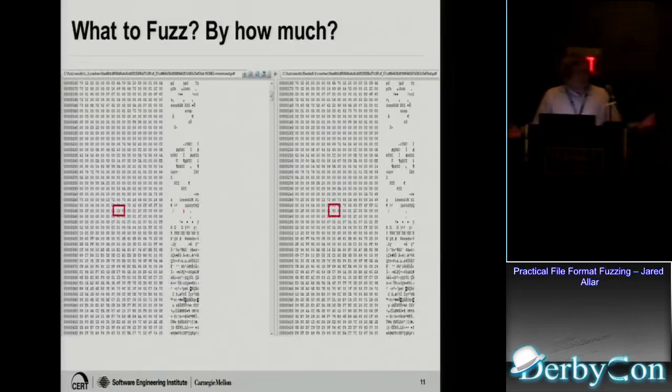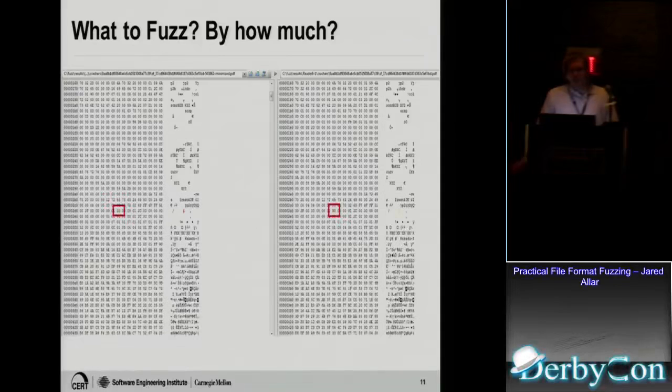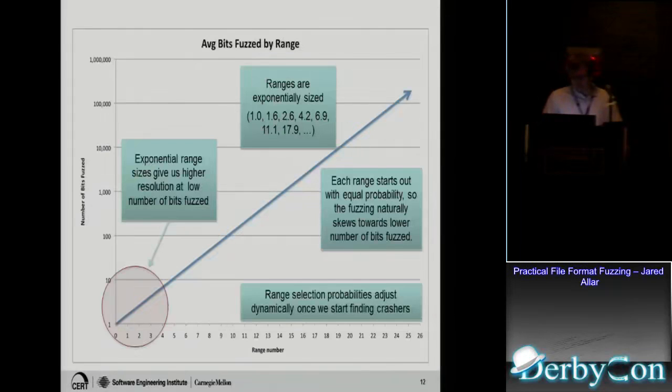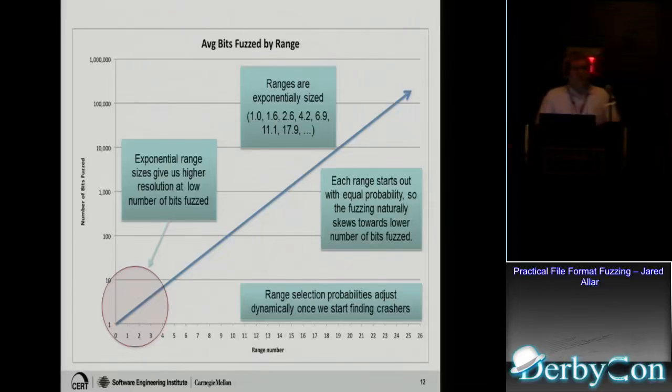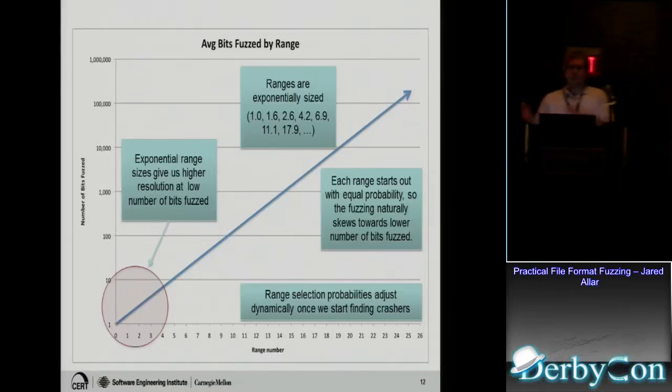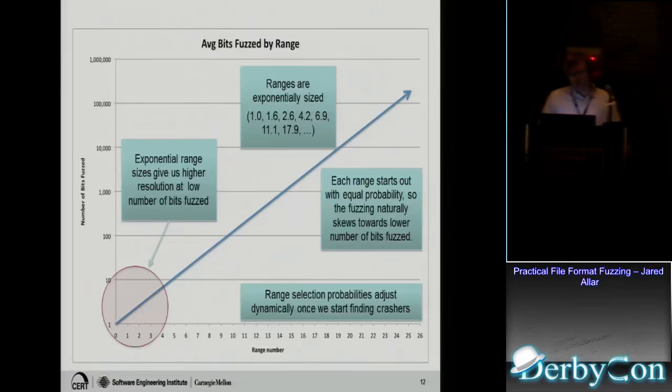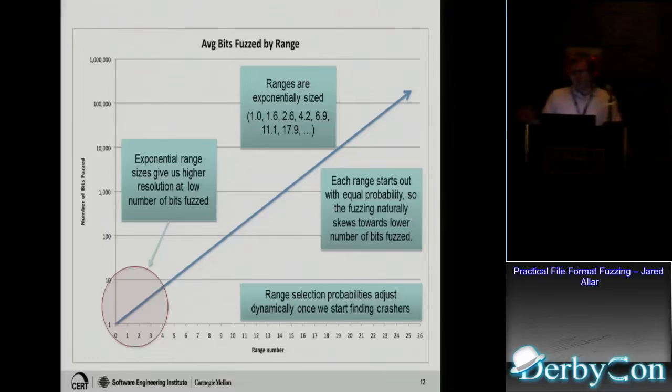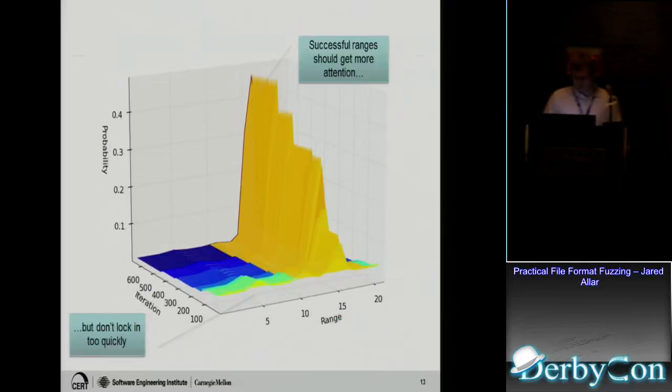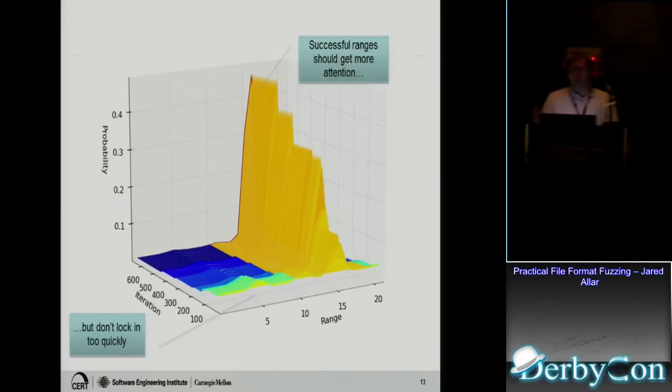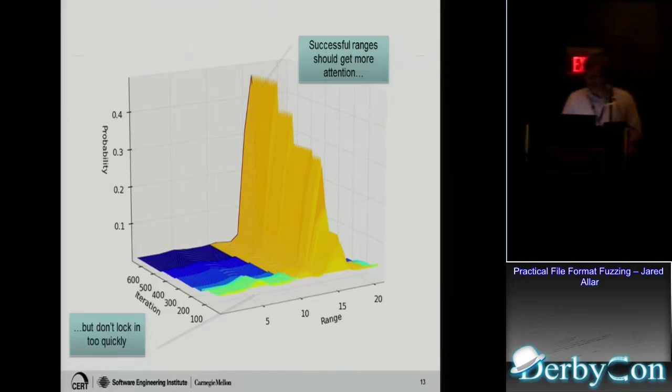So you got to ask yourself, what do I fuzz? How much am I going to fuzz? If I fuzz the file too much, the application won't even open the file. It won't recognize it as a valid document. So you want to find that sweet spot. With Rangefinder, you break it up into ranges. We see if we're only going to fuzz like 0.01% of the file, or another range where we're going to fuzz 1%, and another range will be 5%. And then we give all those ranges a score, and when it finds crashes, then it helps the score for that range. Eventually it starts to focus in on more productive ranges that actually find crashes.